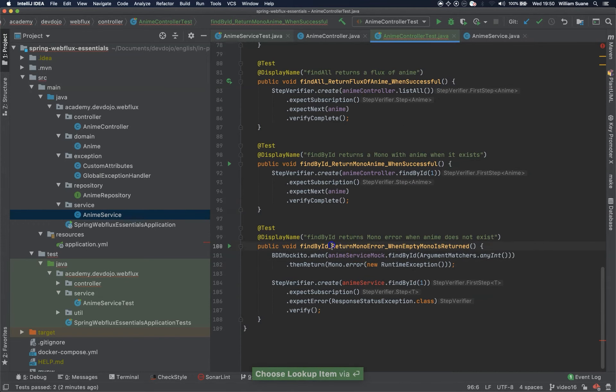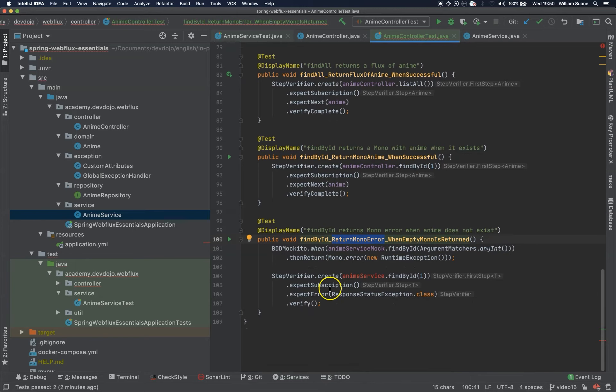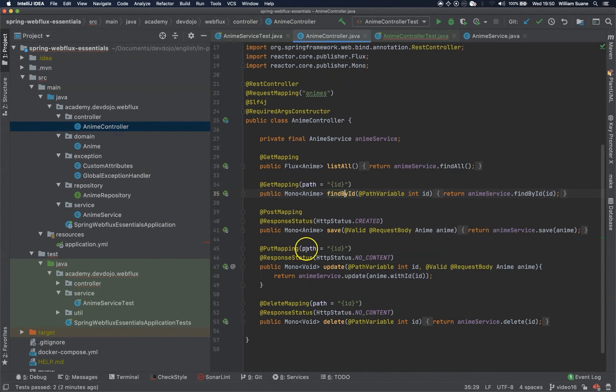Here we only want to check if the mono error is being returned, not like we are doing any checks at the anime controller anyway.